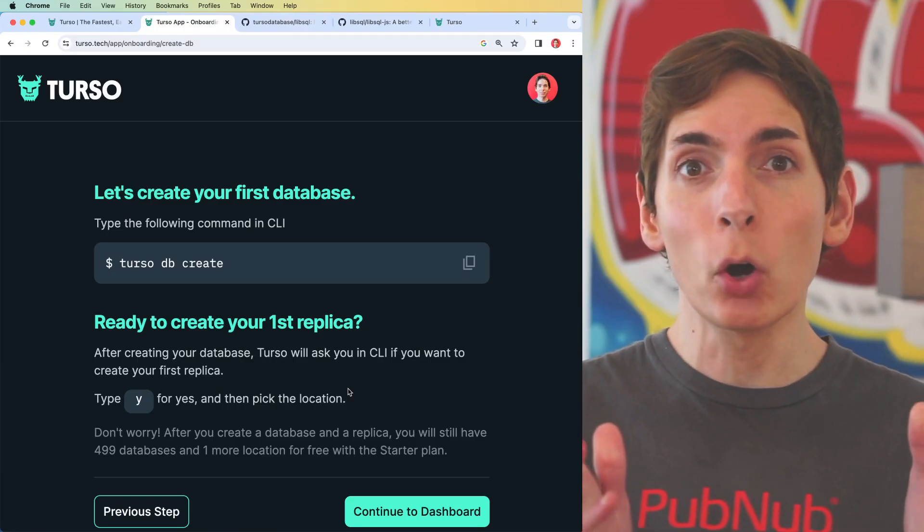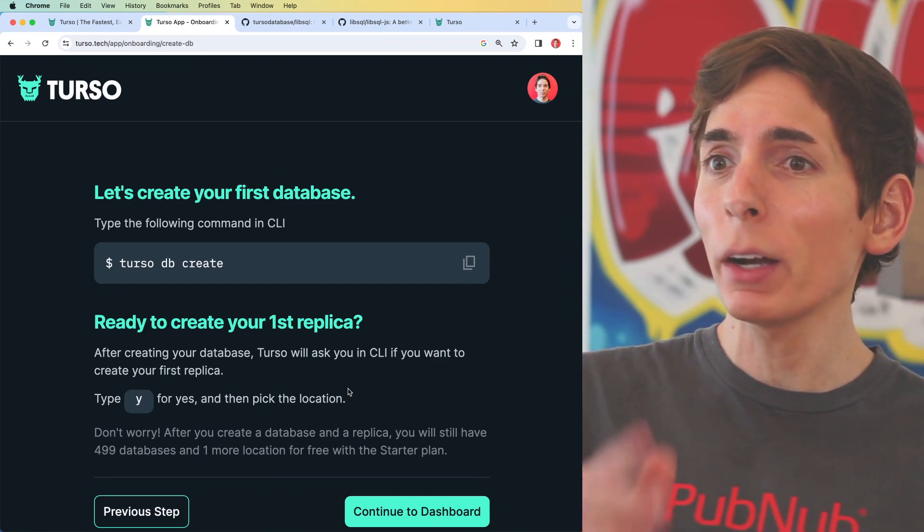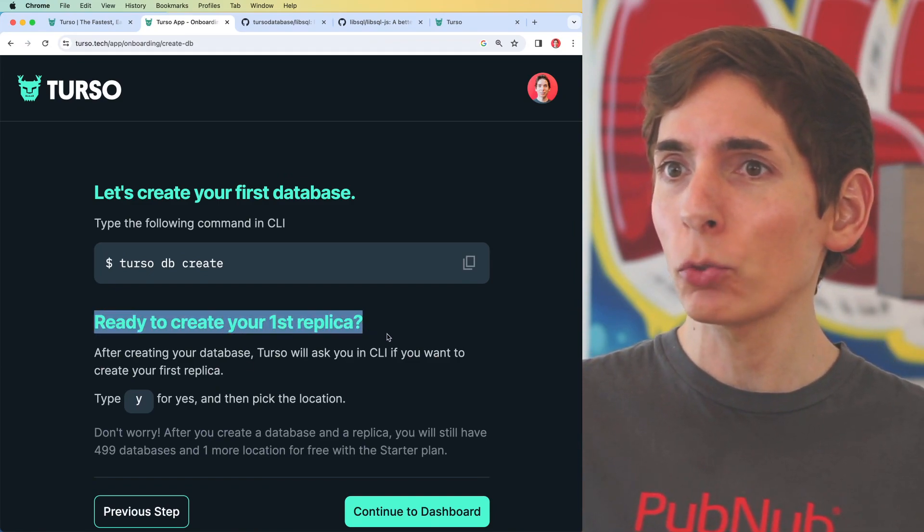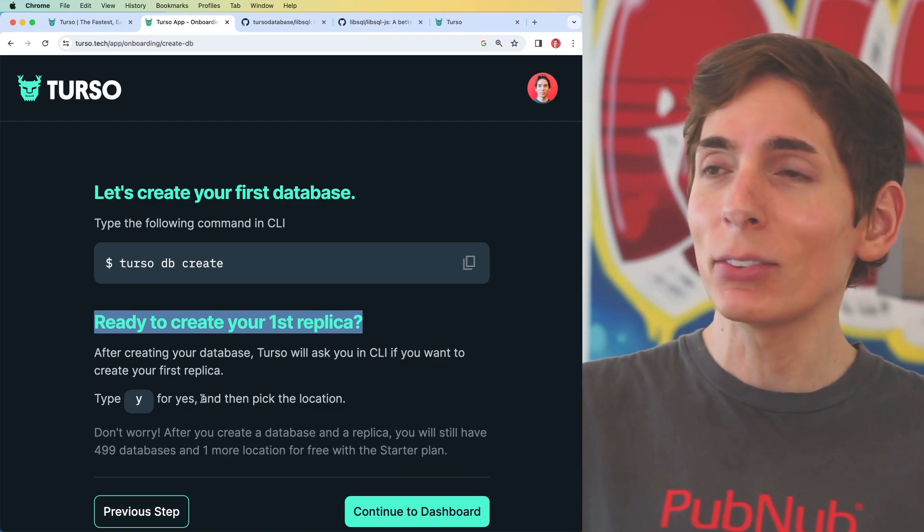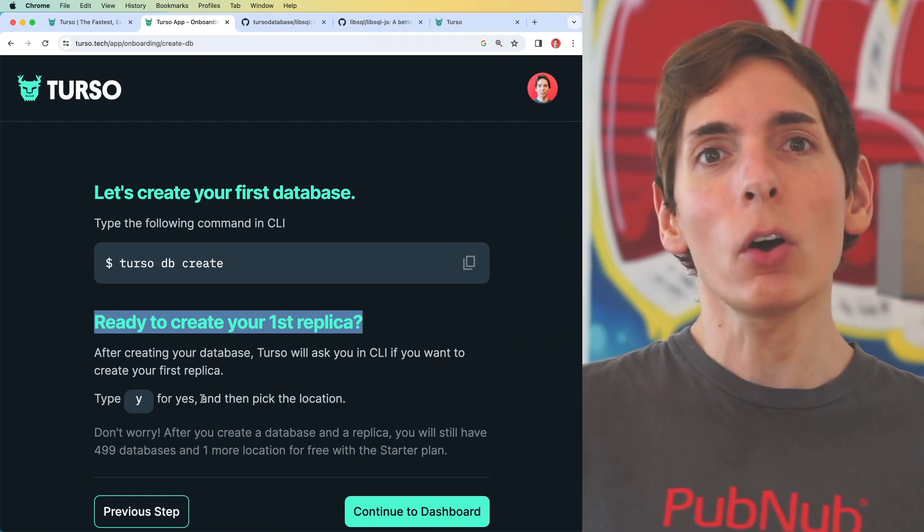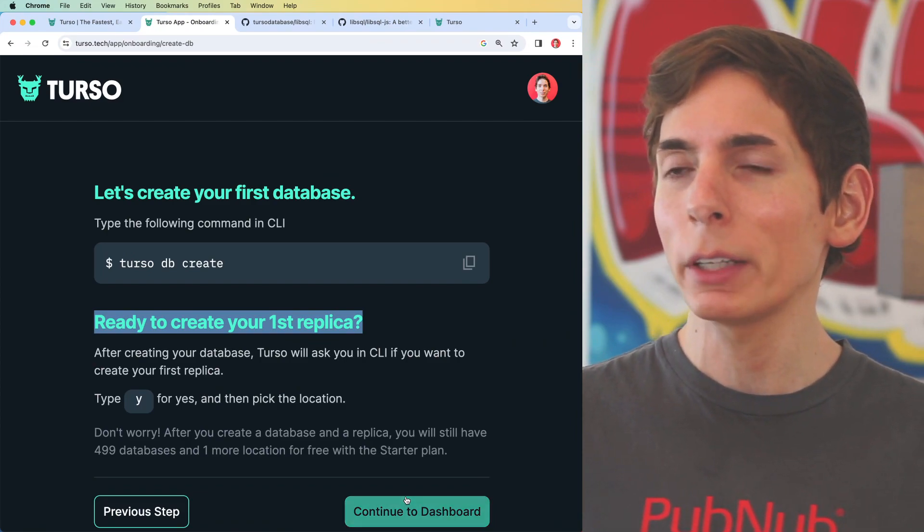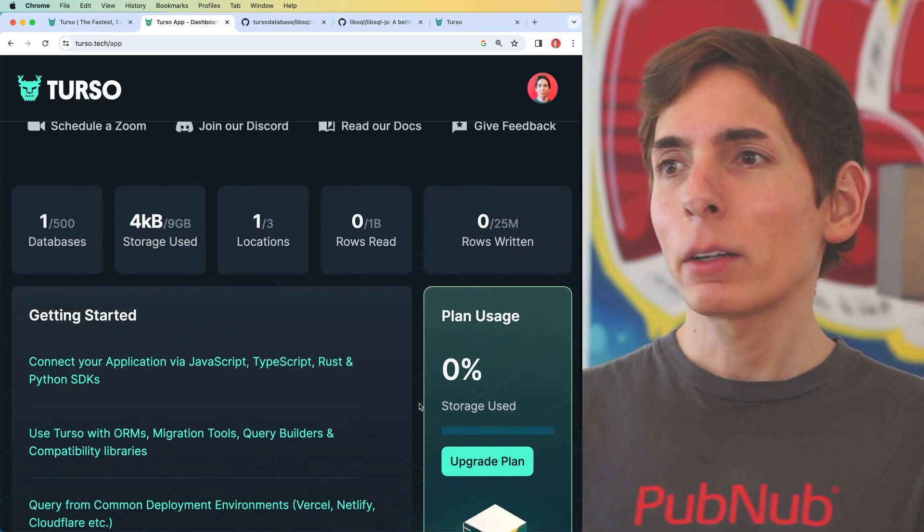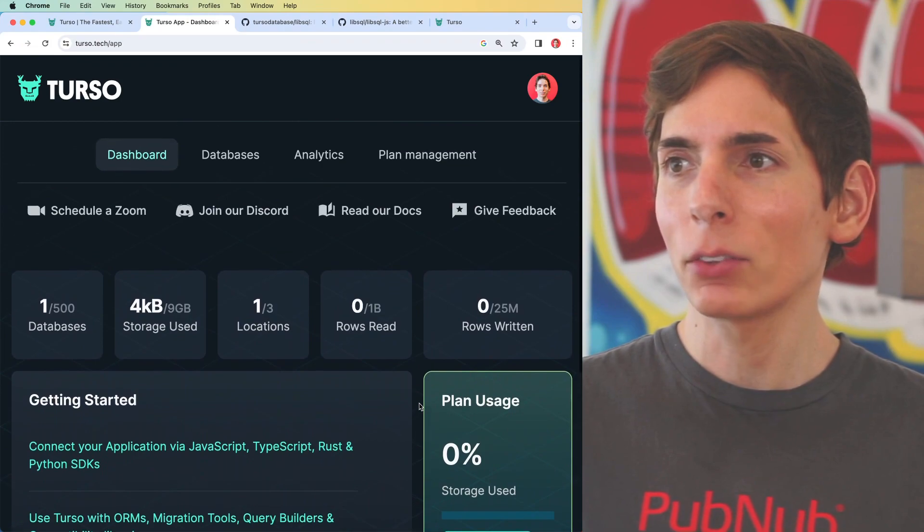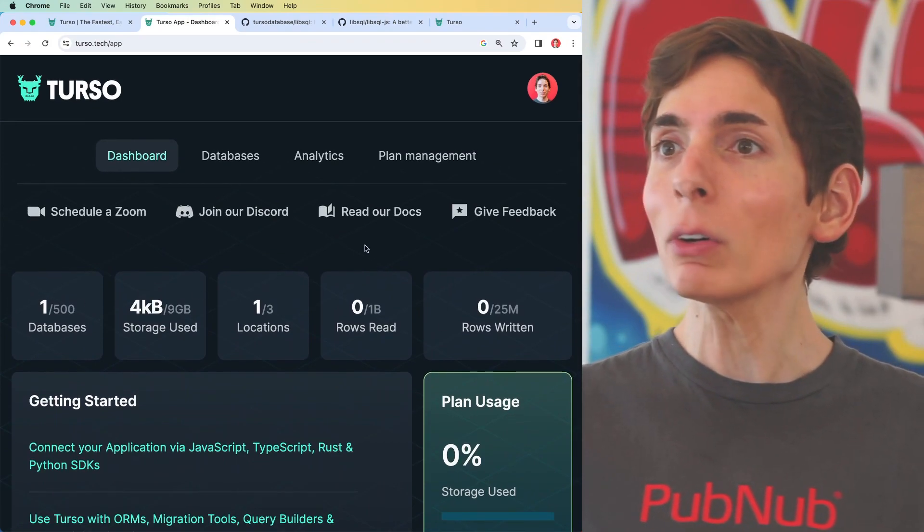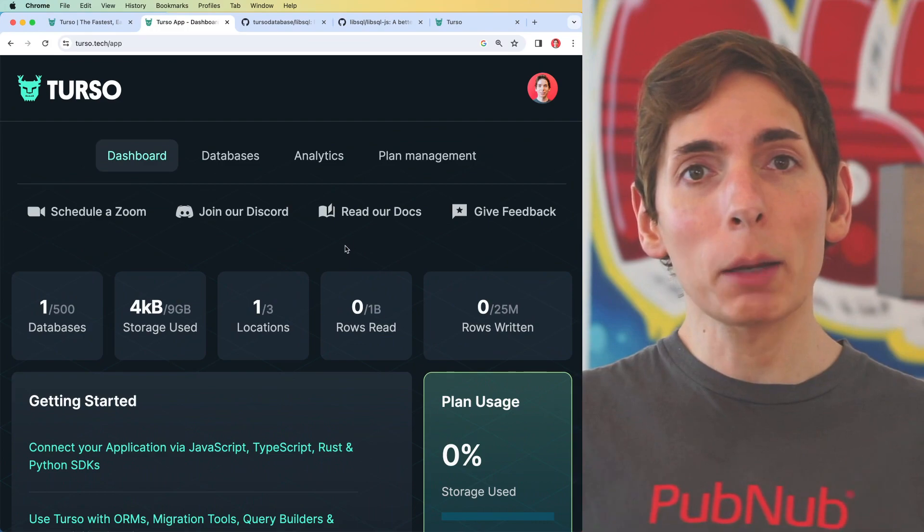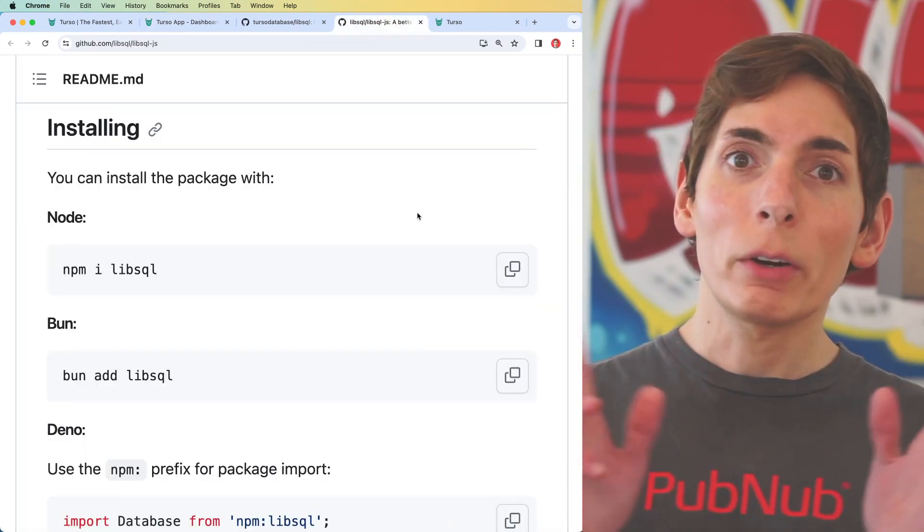Now that we finished with our general onboarding for Turso, we have been presented with a few extra options post our setup. It does say here that it asks us for our ready first replica. We did not run into this step. This didn't happen. It's okay though. I generally get the idea. So we can continue to our dashboard and see what that looks like. We're running on our free tier. I see that it's got all the basics, which is fantastic. I can see where I'm at, all my data. This is really cool.